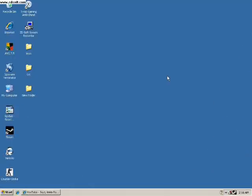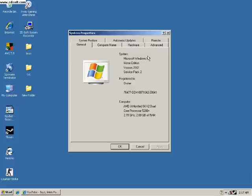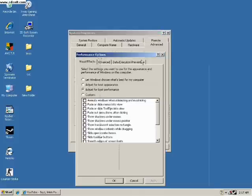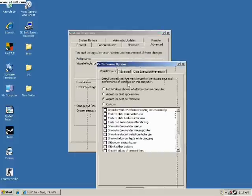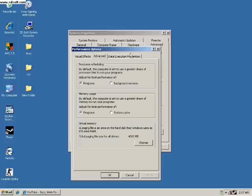Alright guys, this is Mario09 and I'm about to show you how to make your computer faster. First of all, go to My Computer icon, press Properties, then go to the Advanced tab. Go to Settings — the first settings — go to Visual Effects and click 'Adjust for best performance,' then click Apply.